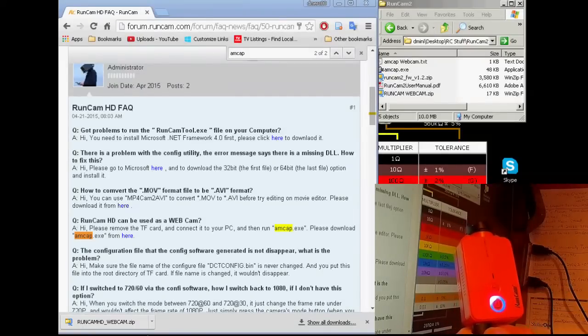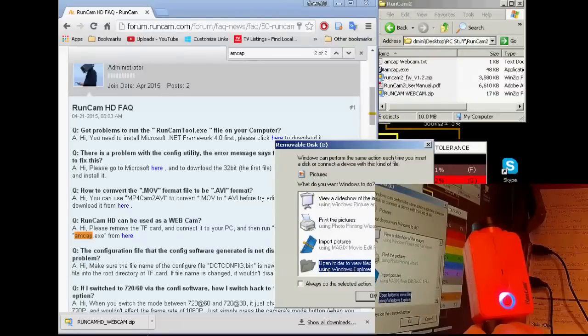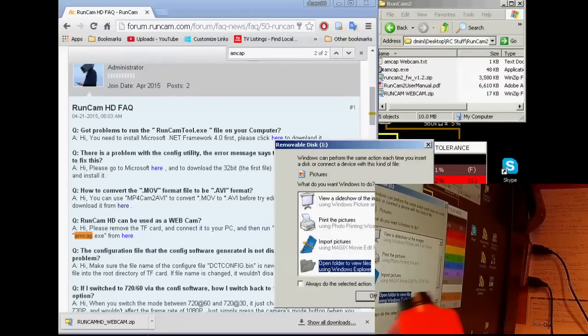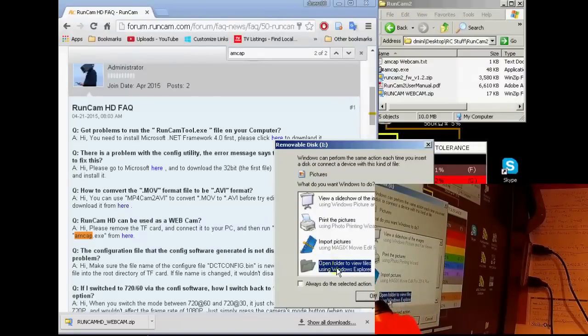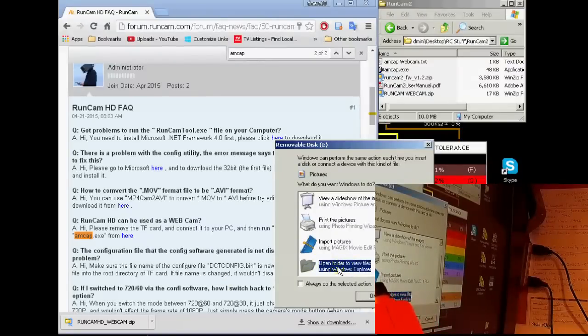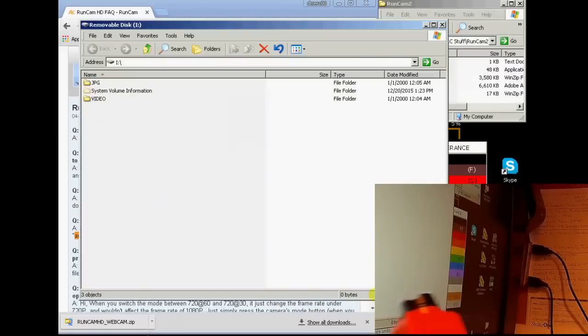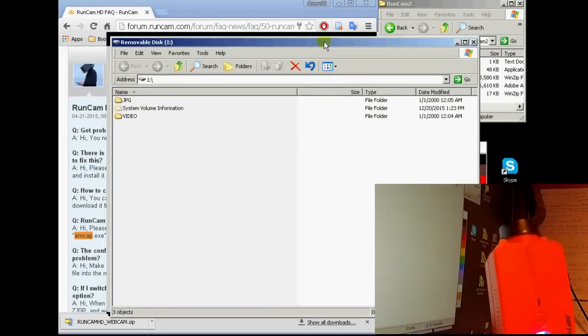Now at that point it'll be in one of two modes. Either it'll be in webcam mode or it'll be in the file browser mode which it's in right now. You can see the open file dialog here. So I'll just go ahead and open that. And you can see that come up.